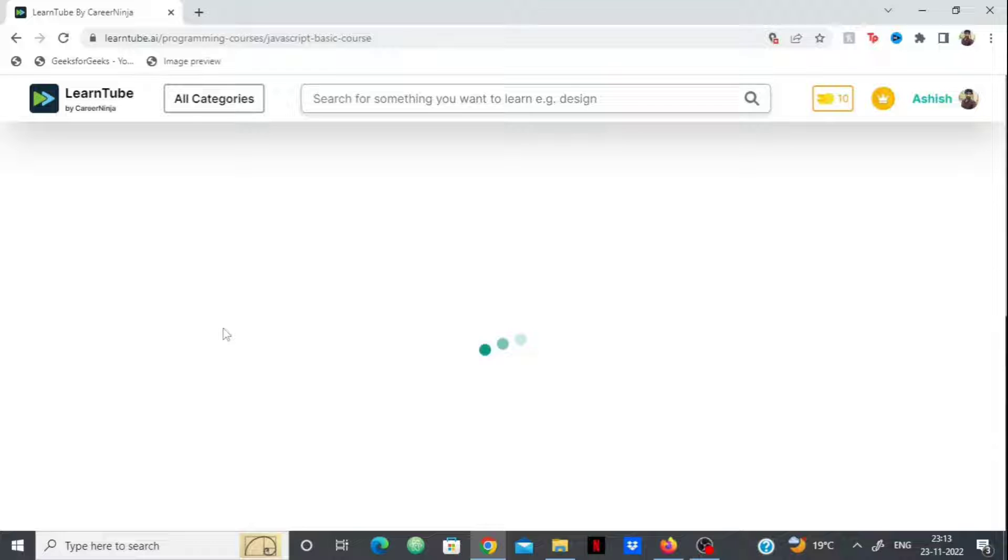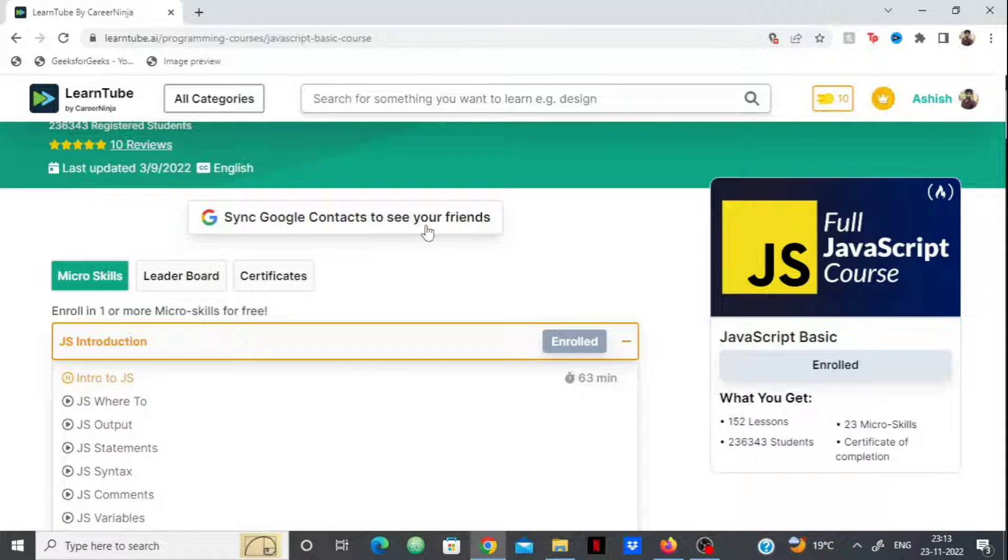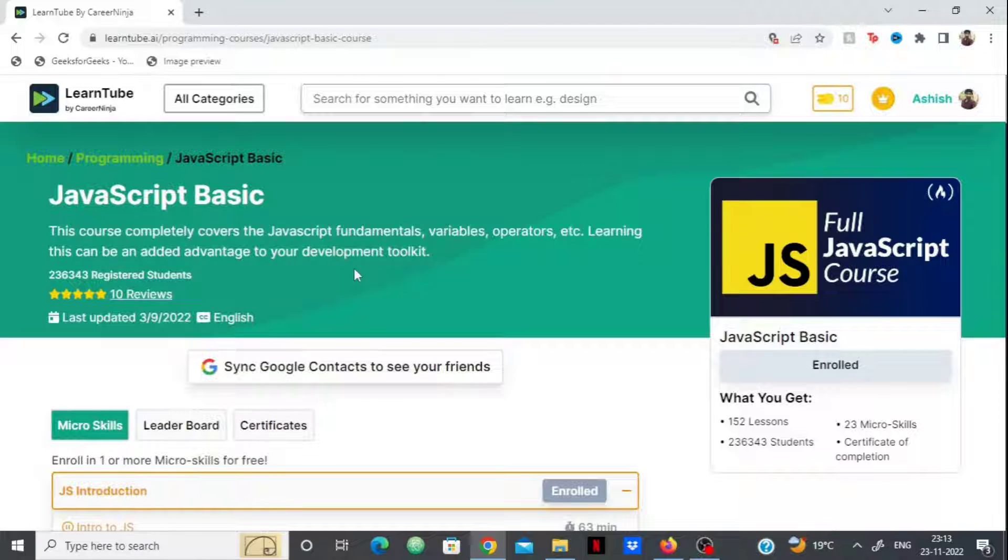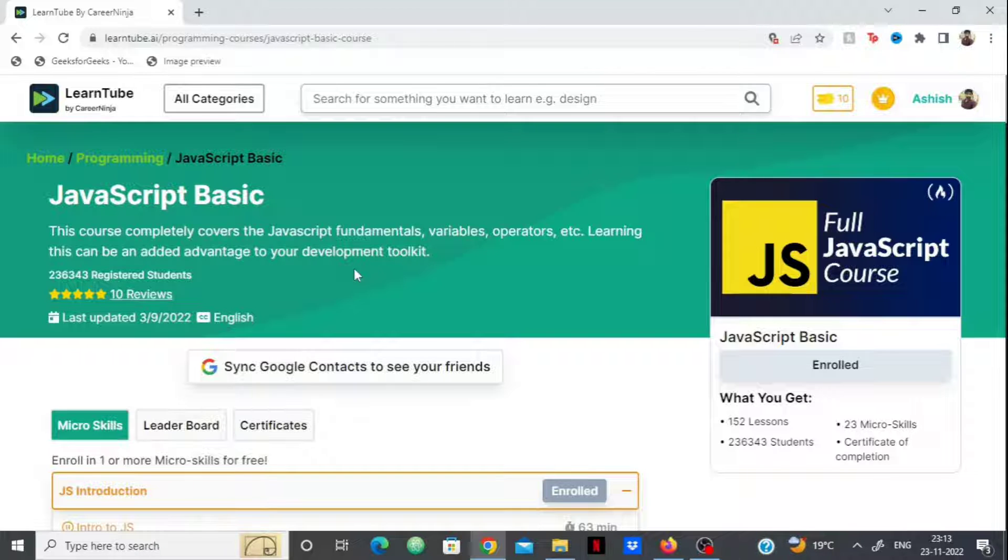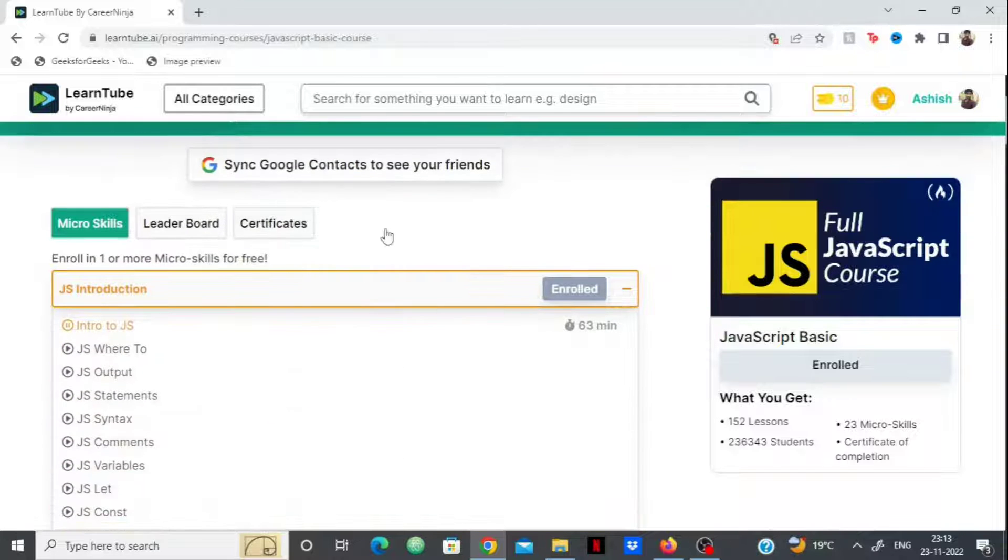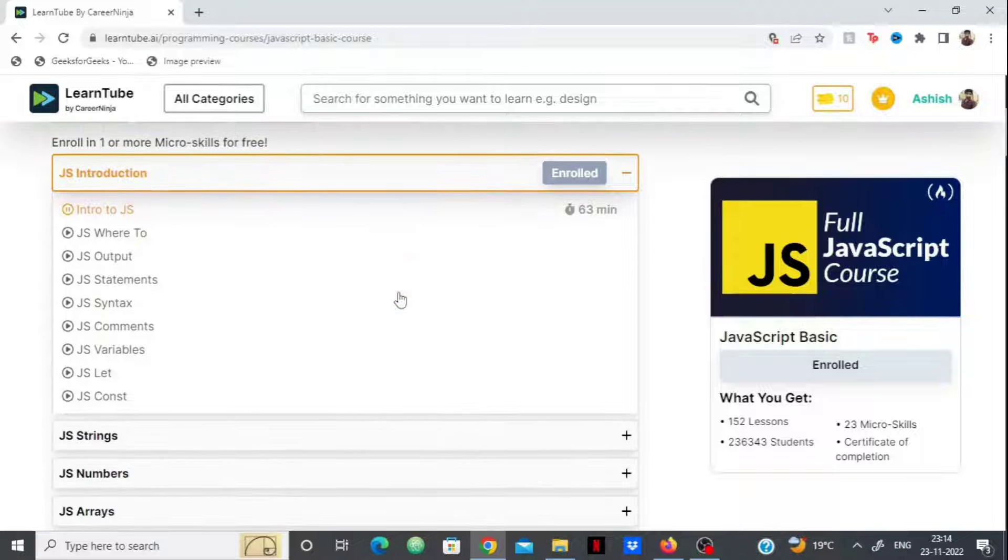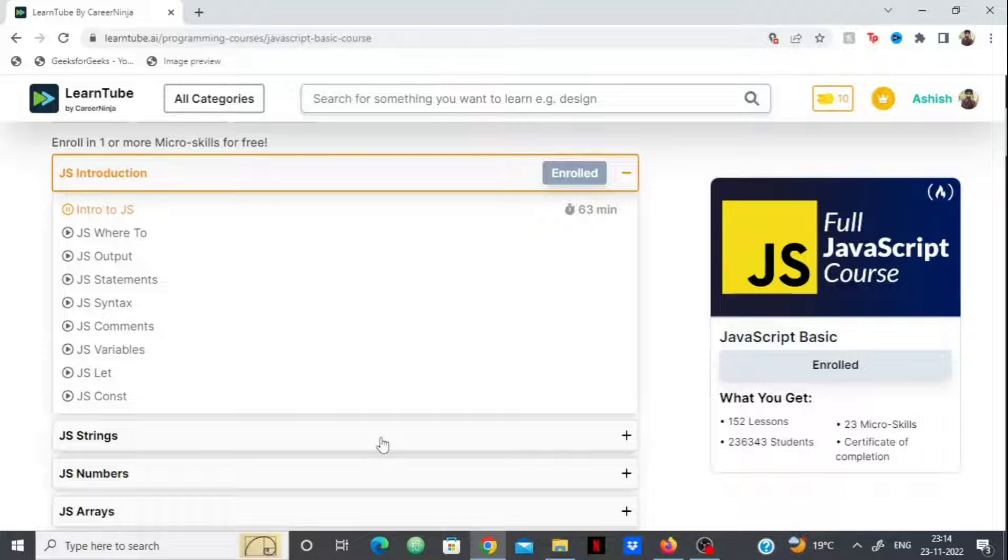You can enroll in any course and start learning absolutely free. They have micro skills - a concept I really like. Every course is divided into micro skills. For example, the JavaScript Basic course has micro skills like JS Introduction, JavaScript Strings, JavaScript Numbers, and JavaScript Arrays.